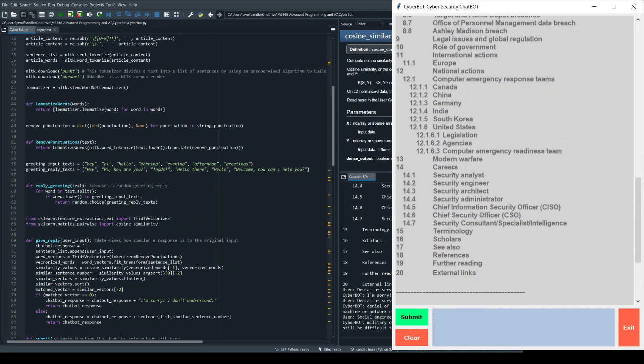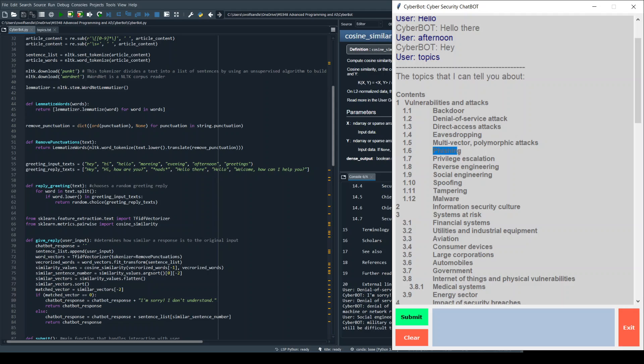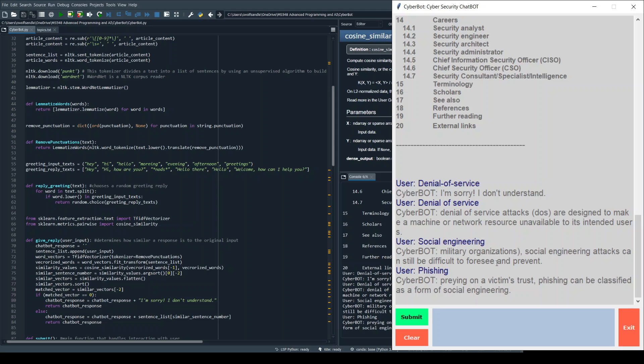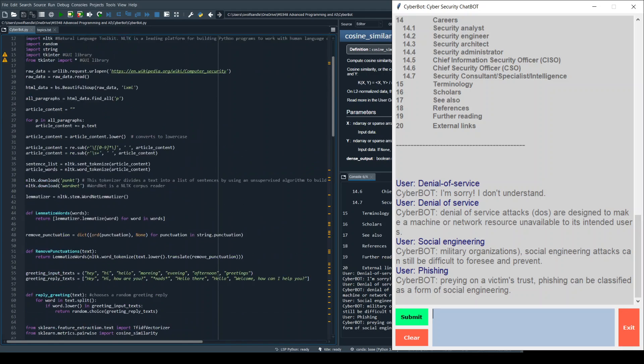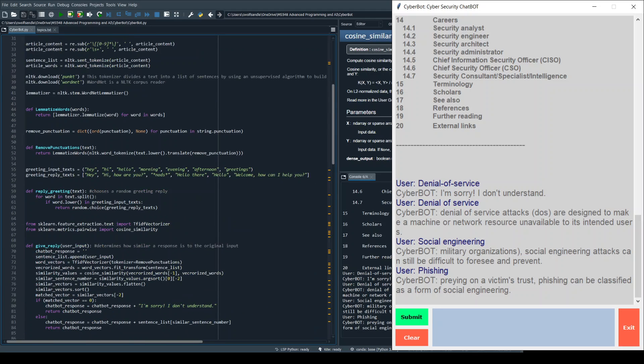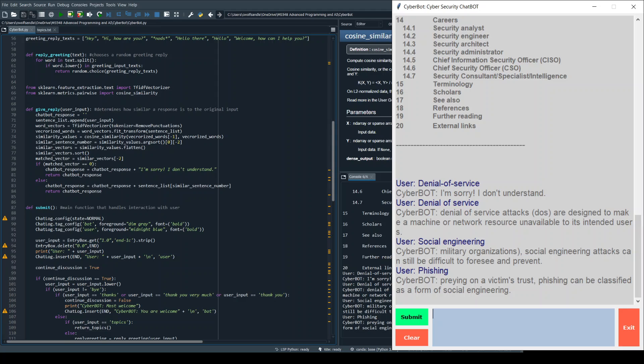Social engineering attacks can still be difficult to foresee and prevent. So basically what it's doing is it's finding different items within the text that match with the query. I'm not doing anything special except for processing through NLTK and the different libraries, the word lemmatizers and tokenizers.